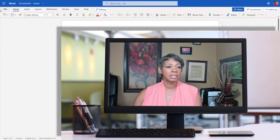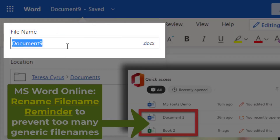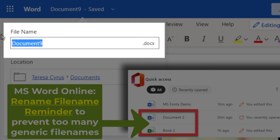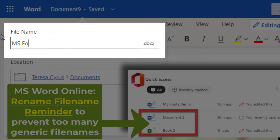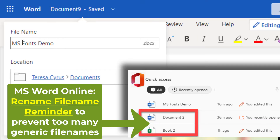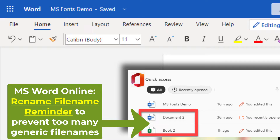But first, I want to tell you: make sure that you change the name of your document. I have so many files with no name on them, just because I forget to hit that save button. So just a quick little reminder.